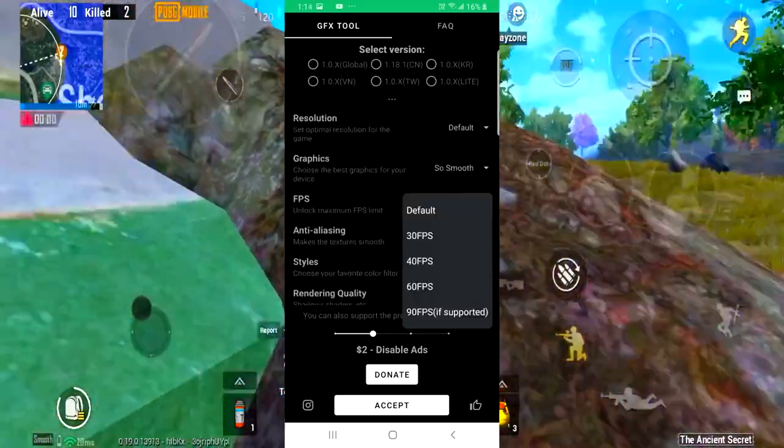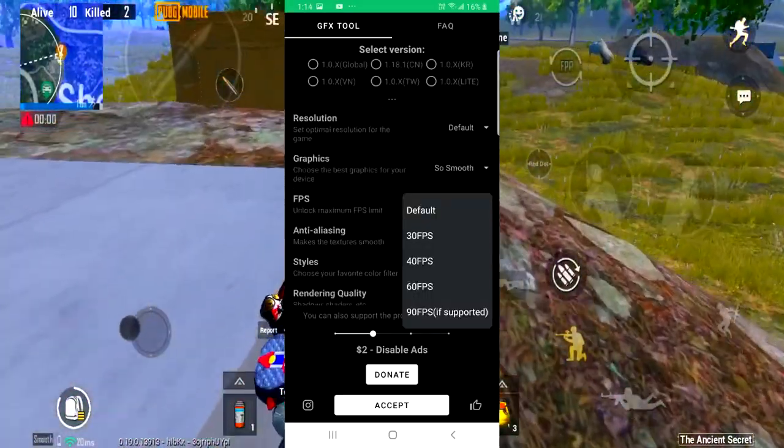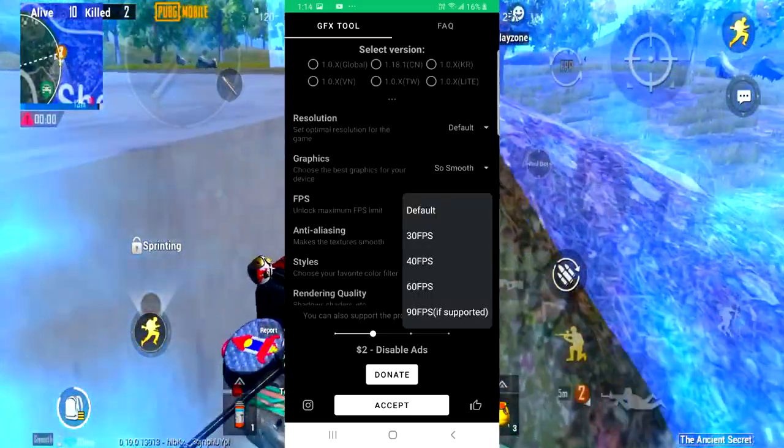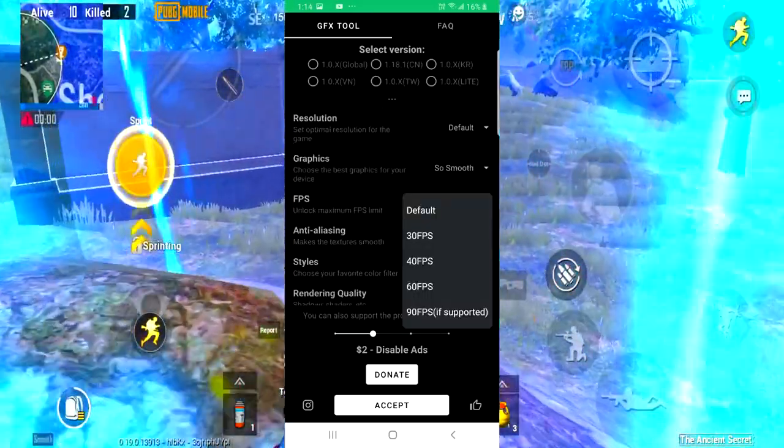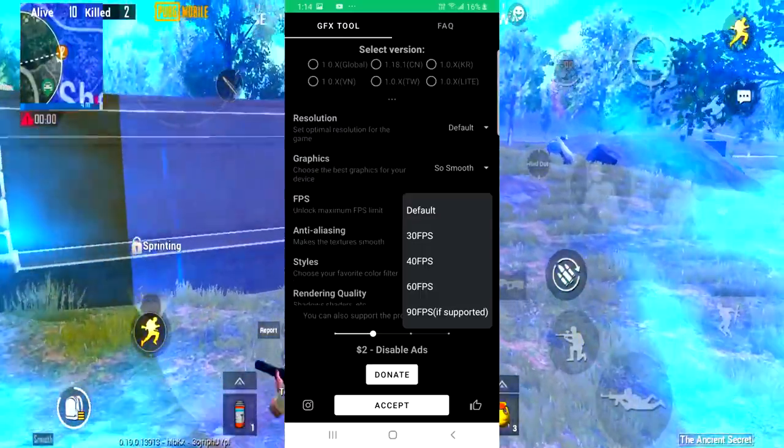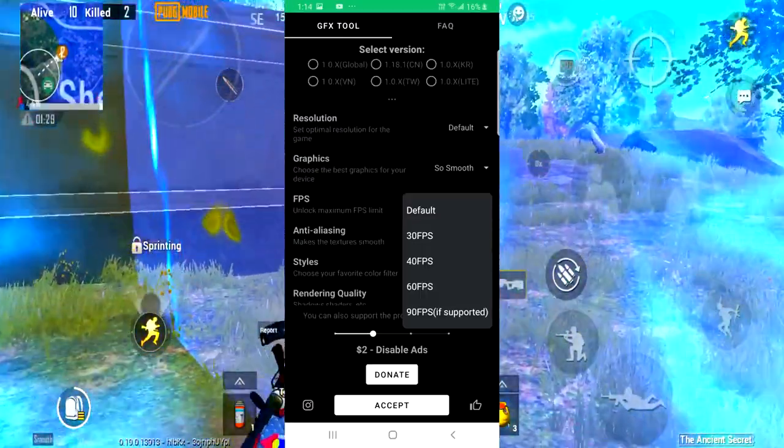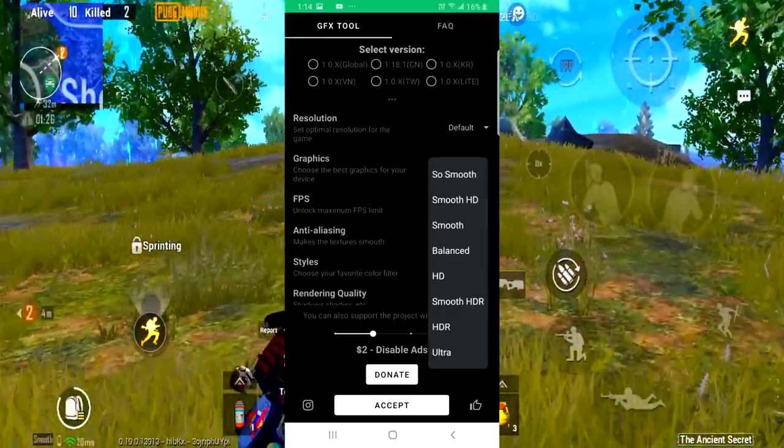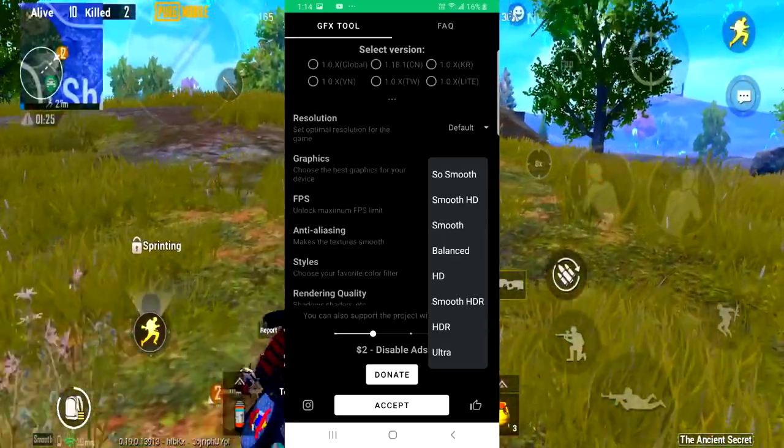For example, graphics, FPS. You can fix the 60-90. There is rendering quality, shadow quality. You can increase the graphics in the game.